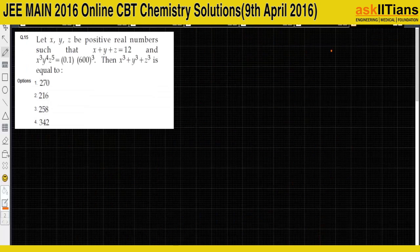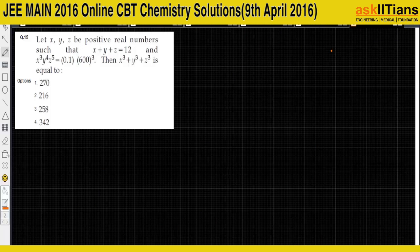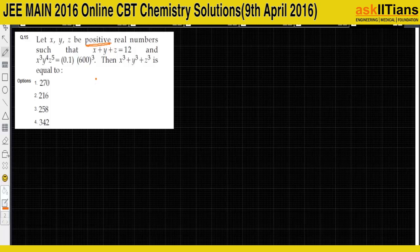Question 15: x, y, z are positive real numbers and x + y + z = 12. Since they are positive, we can apply the AM ≥ GM inequality.